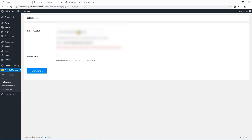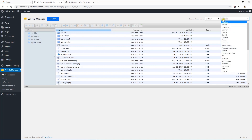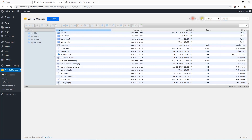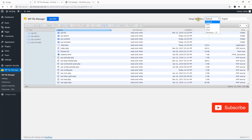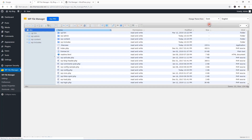You can also enable trash. Now let's go back to WP File Manager. From the right side you can change the language and choose the theme. It's the default theme at the moment — I'm just going to switch to dark mode.